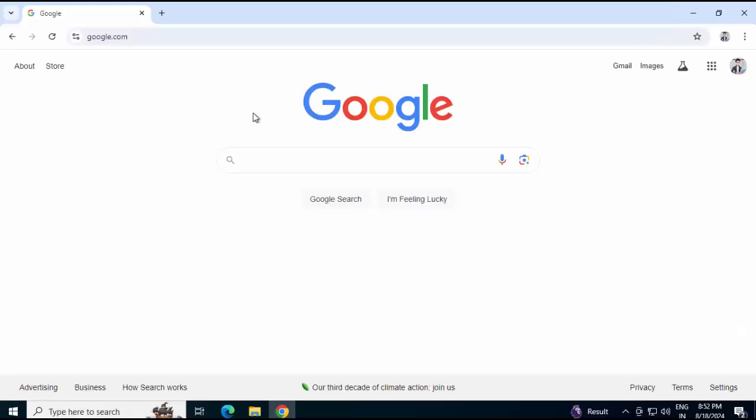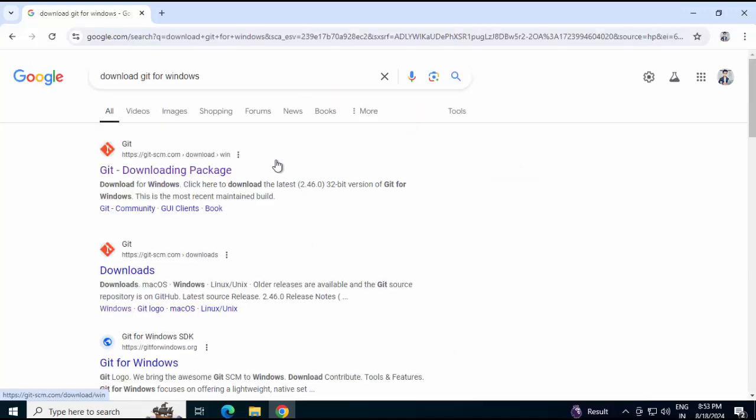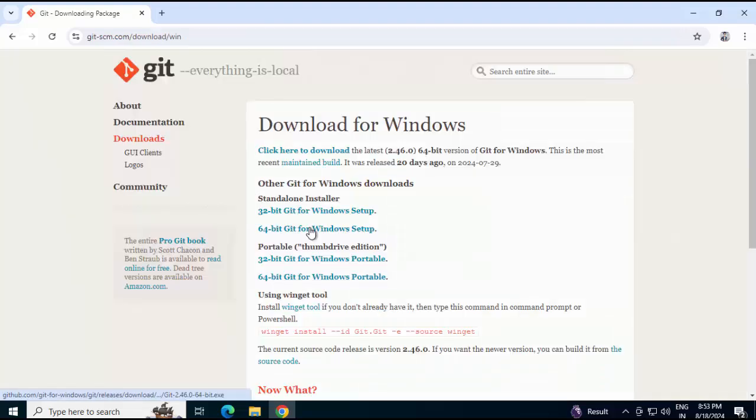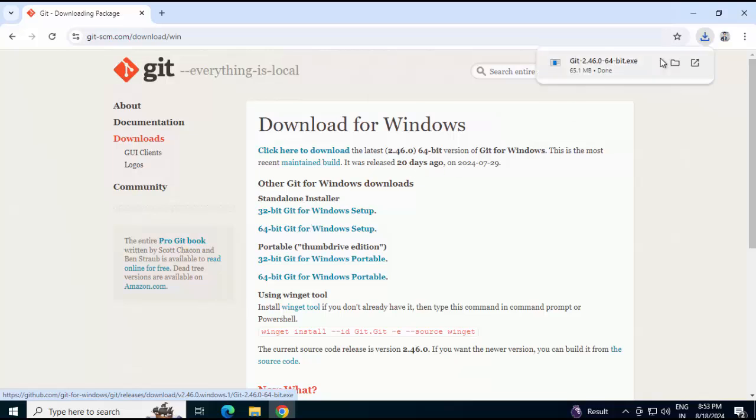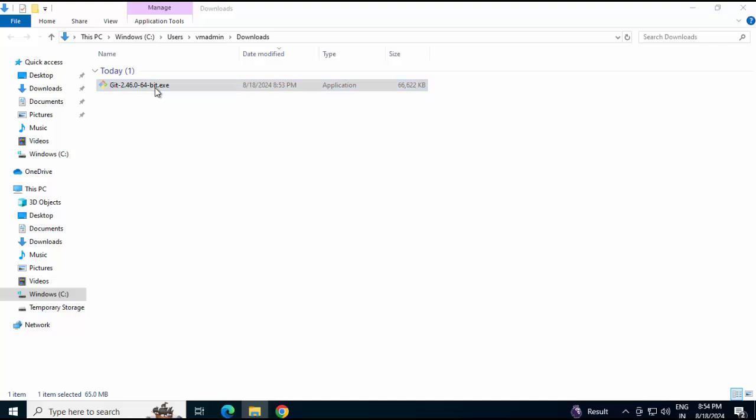To install Git in Windows, first search for Download Git for Windows. Click on the first link which is from git-scm.com Download Windows. Clicking on 64-bit Git on Windows Setup. Download is completed. Let me go to the folder. Double click on the exe.